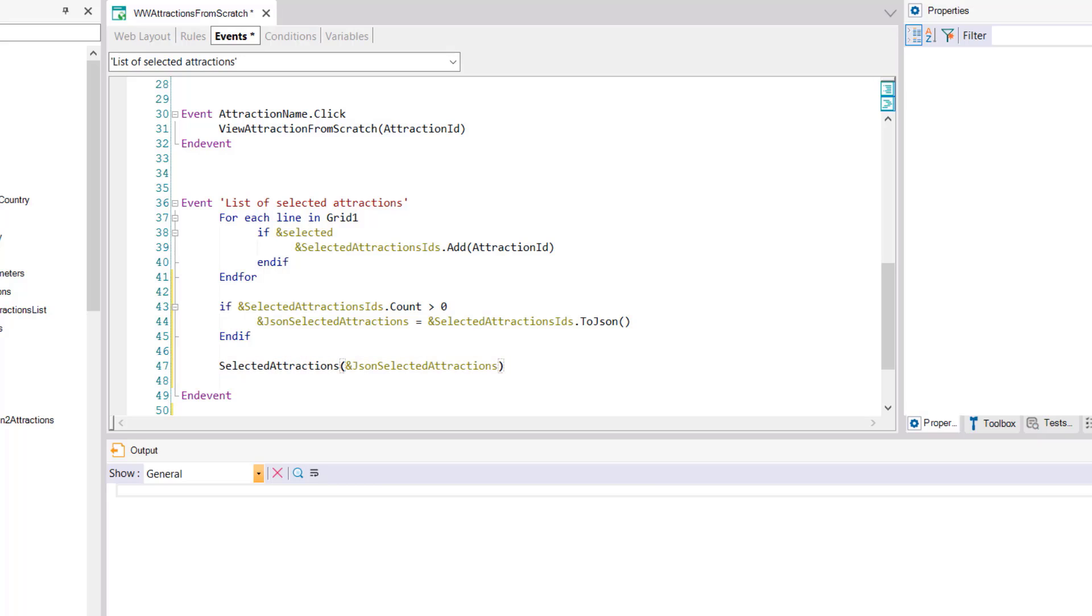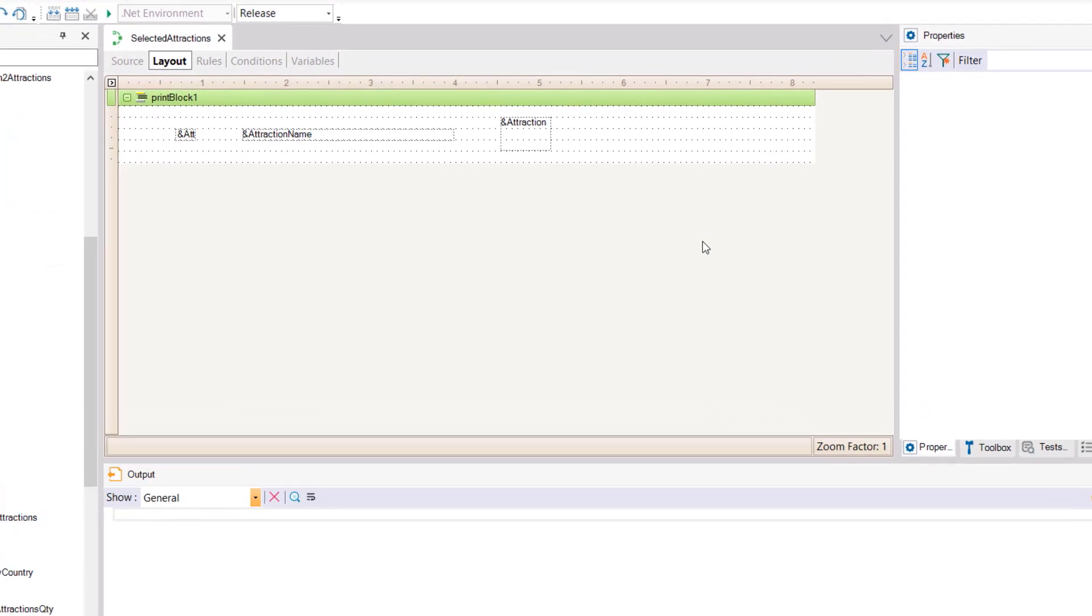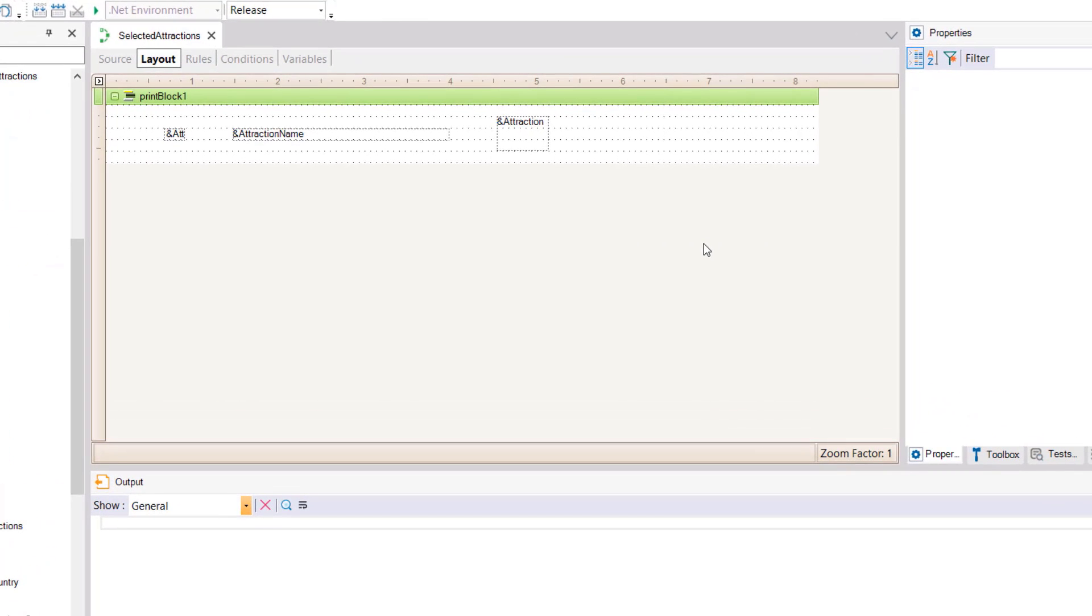Now let's see how the called procedure receives and processes all this information. In the layout we enter only these three variables to show information of the selected attractions.